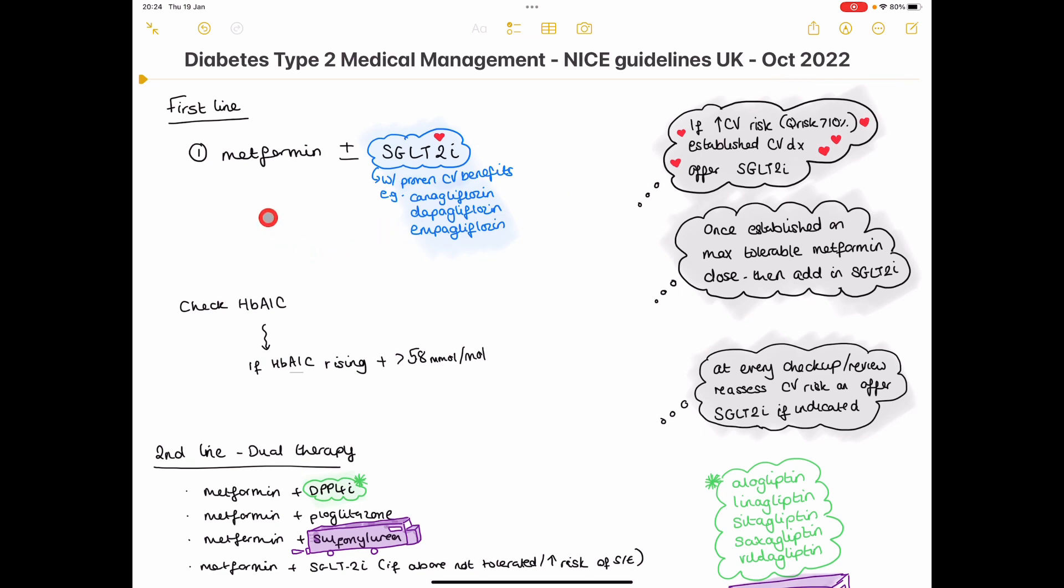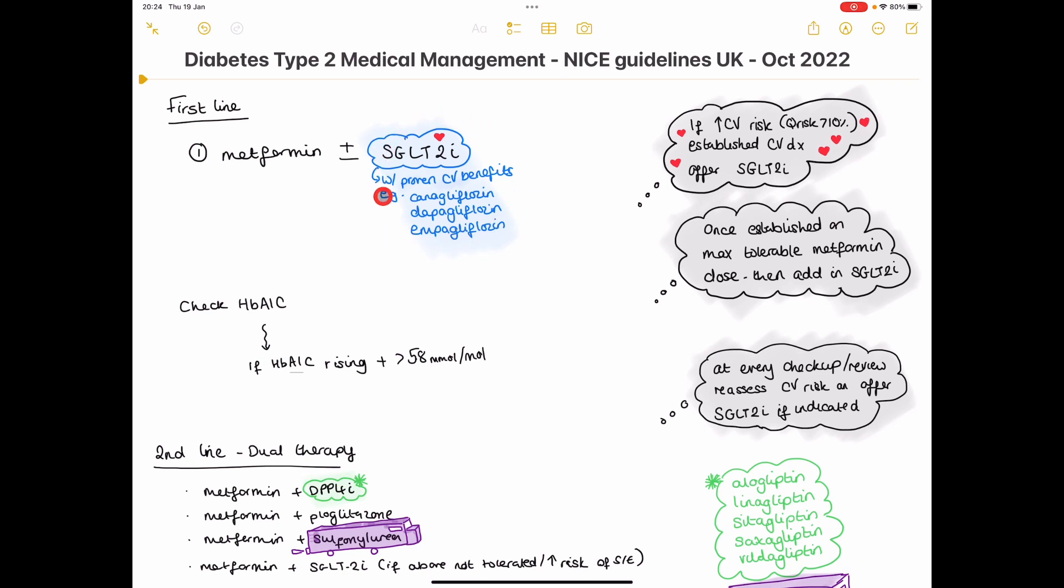Every patient that you initially diagnose with type 2 diabetes, you want to give them metformin plus or minus an SGLT2 inhibitor. So who qualifies for an SGLT2 inhibitor? This would be anybody with an increased cardiovascular risk of more than 10% or somebody who has an established cardiovascular disease such as previous MI, chronic heart failure, or anything like that.